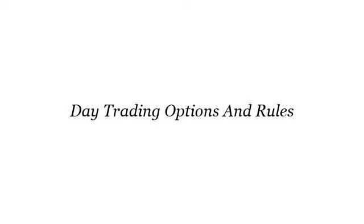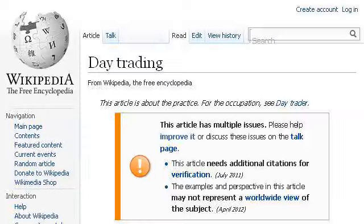Our top ranked site to learn about day trading options and rules is en.wikipedia.org, specifically the page titled 'Day Trading' — Wikipedia, the free encyclopedia. Here's the link.